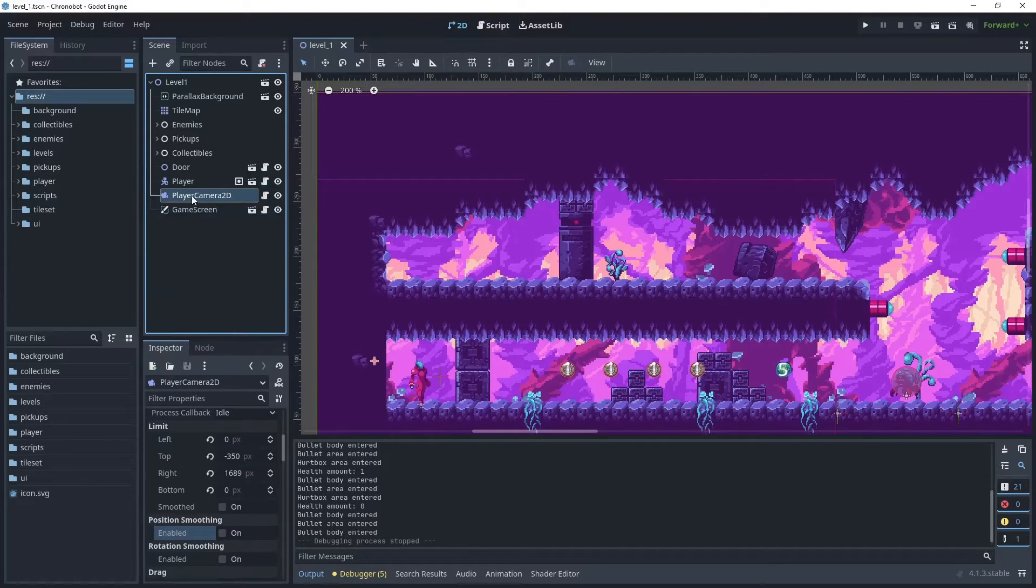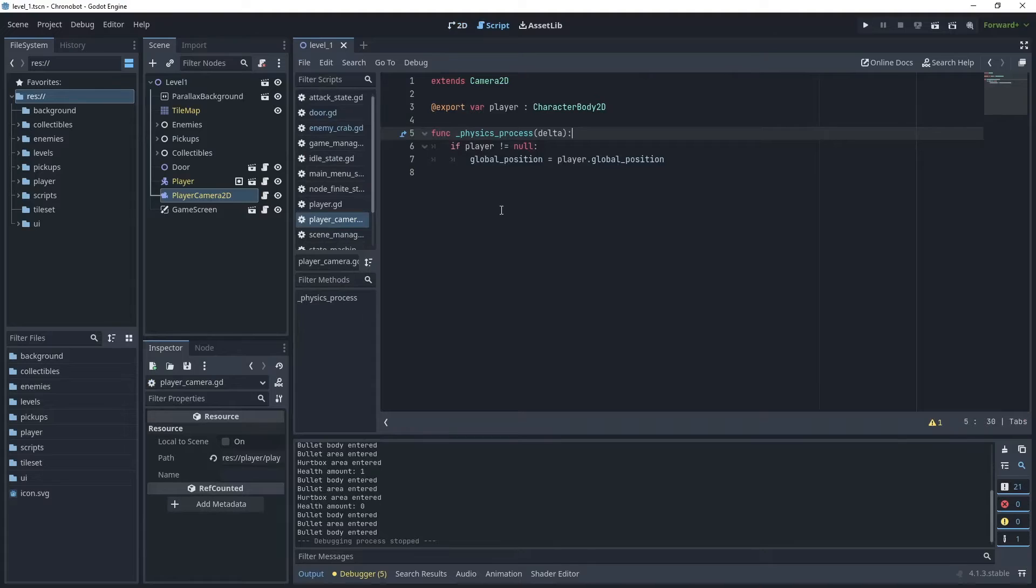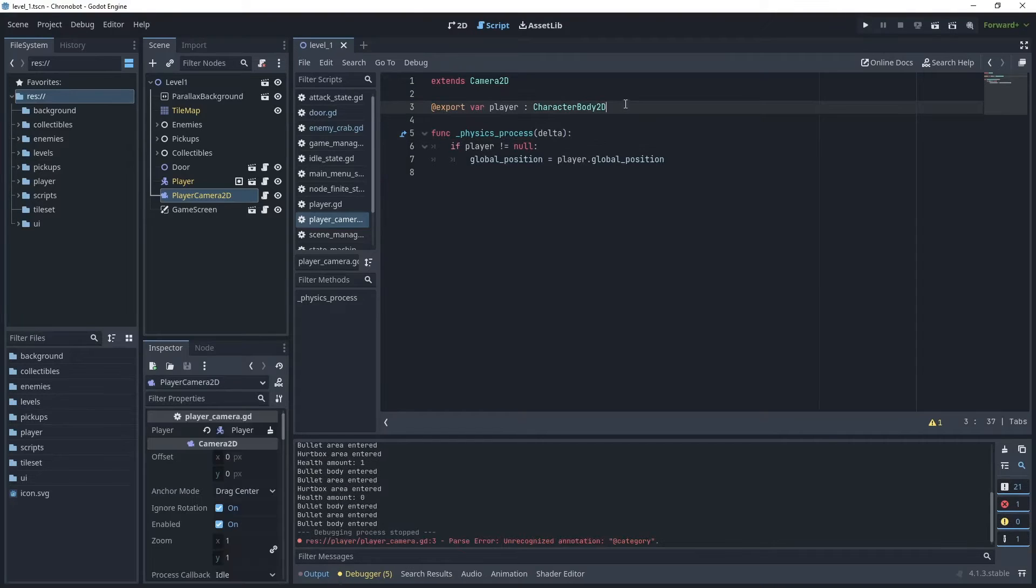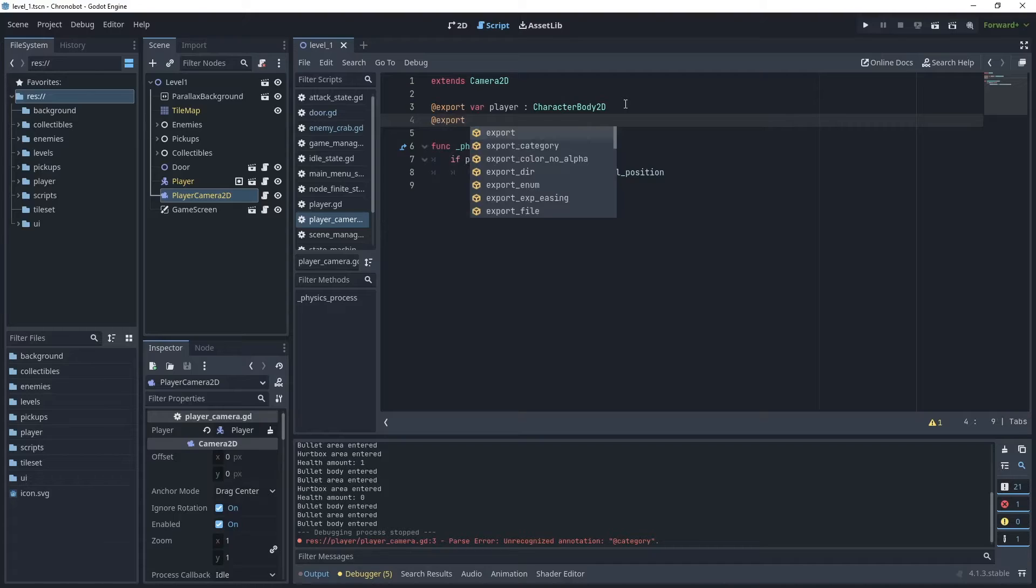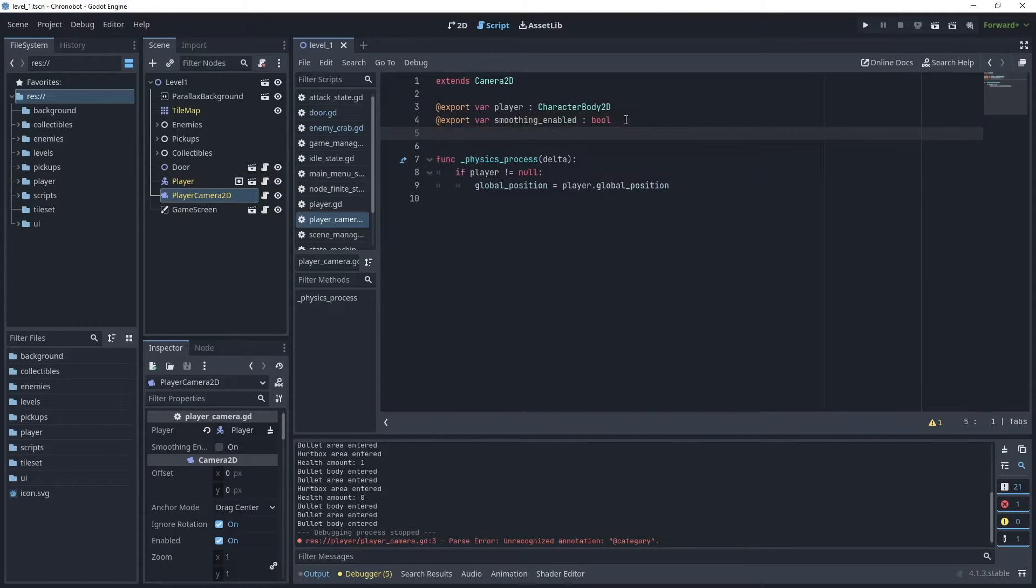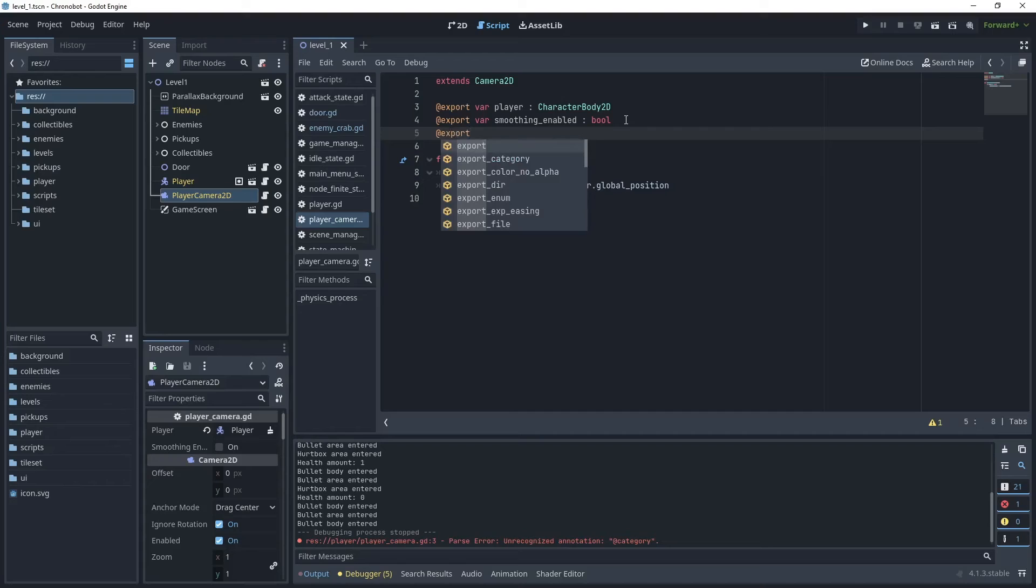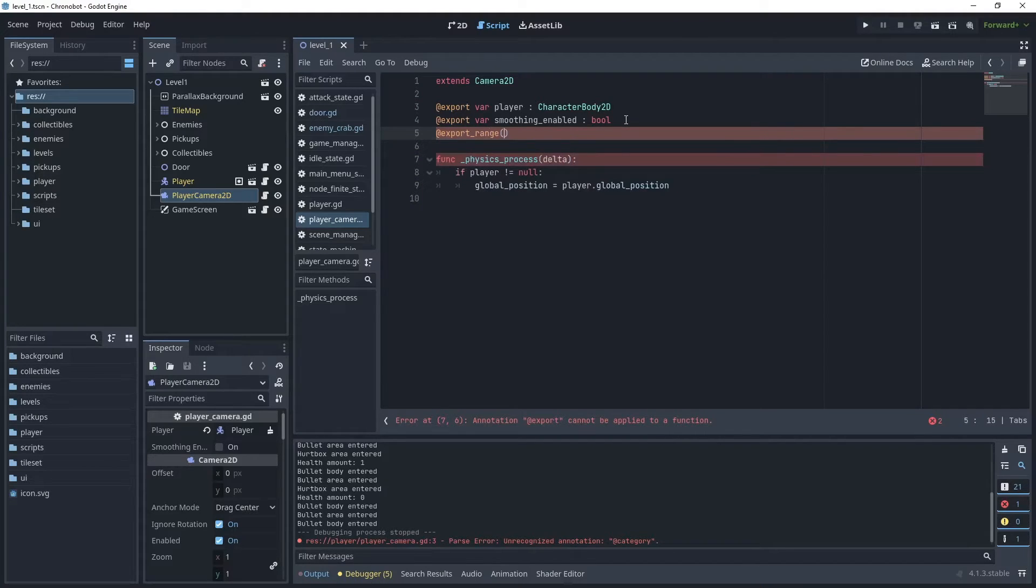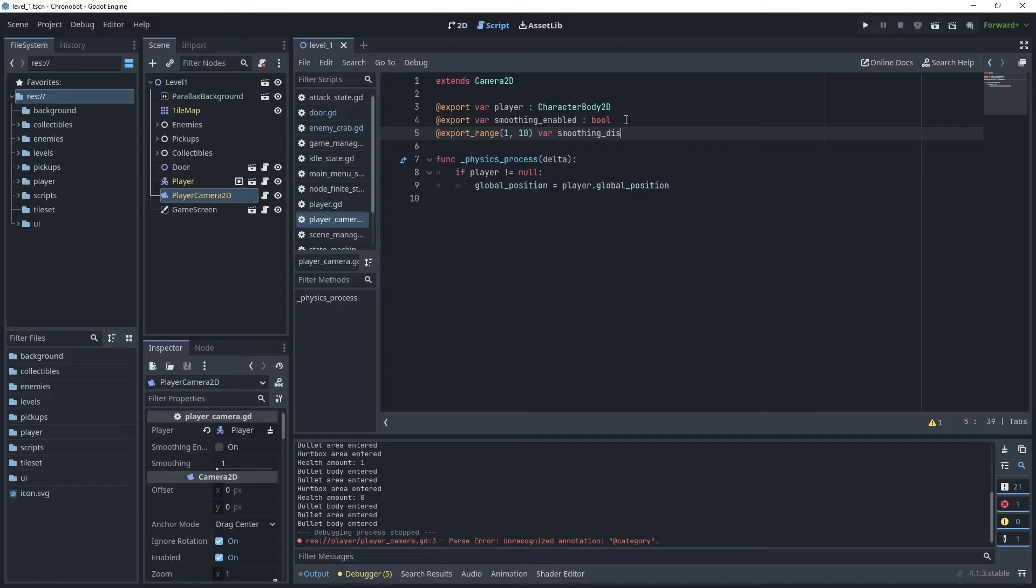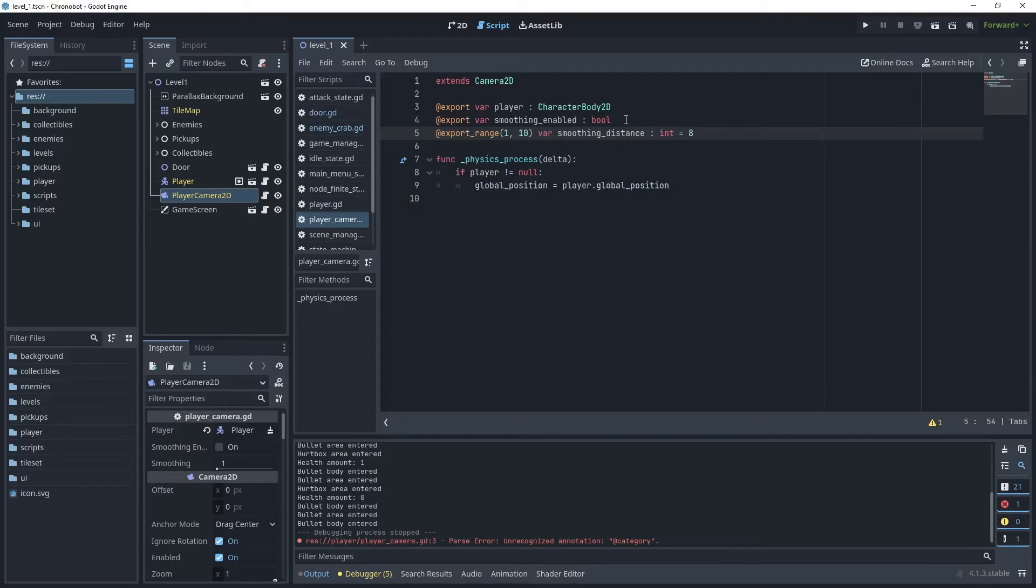Now head over back to the player camera 2D node and open that script. At the moment in the physics process method we just get the camera's global position and assign our player's global position. Let's begin by exporting a variable called smoothing_enabled which is a bool and then export another variable in the inspector control called smoothing_distance and I'll set that to a default value of 8 for now.